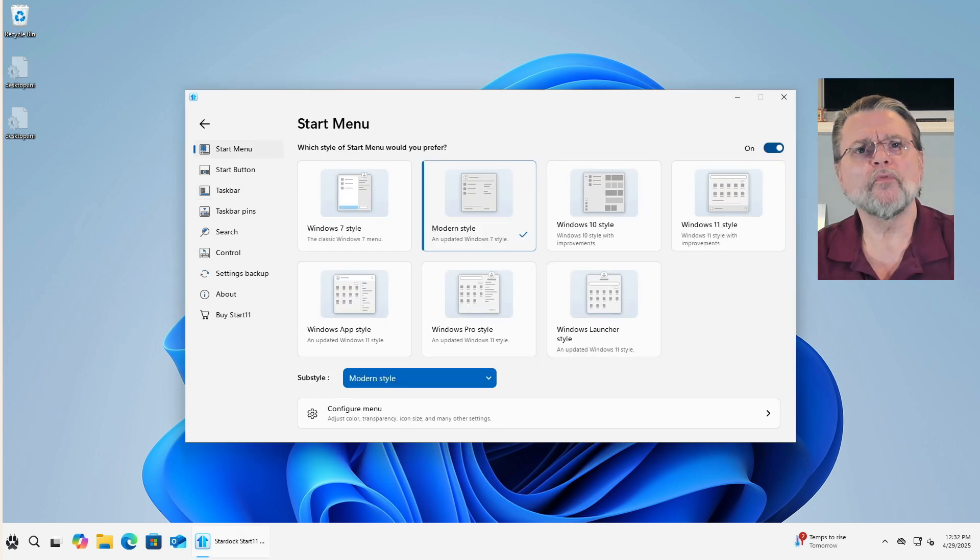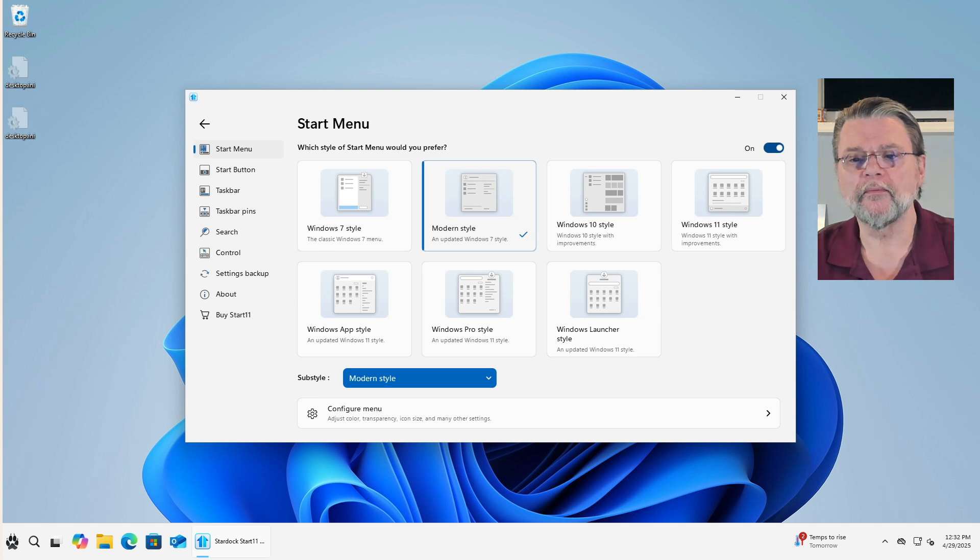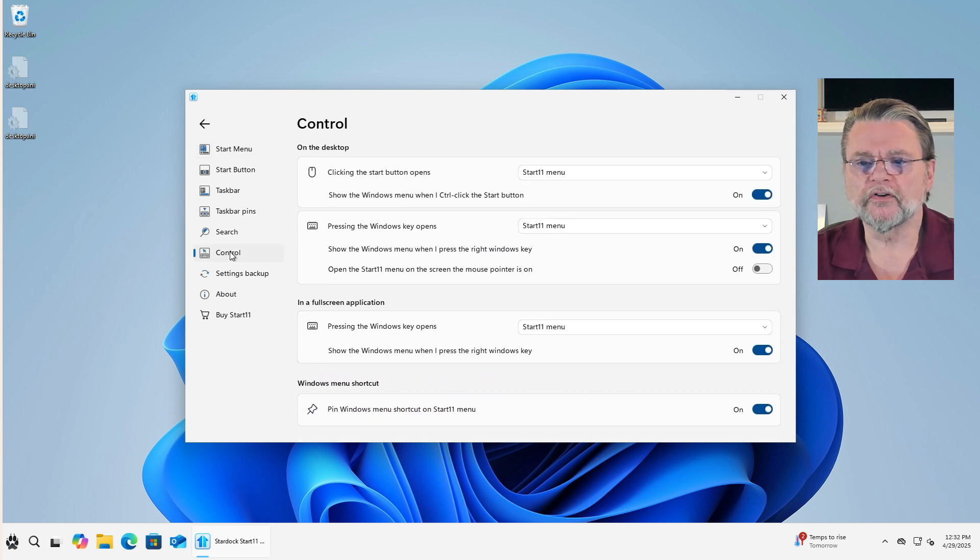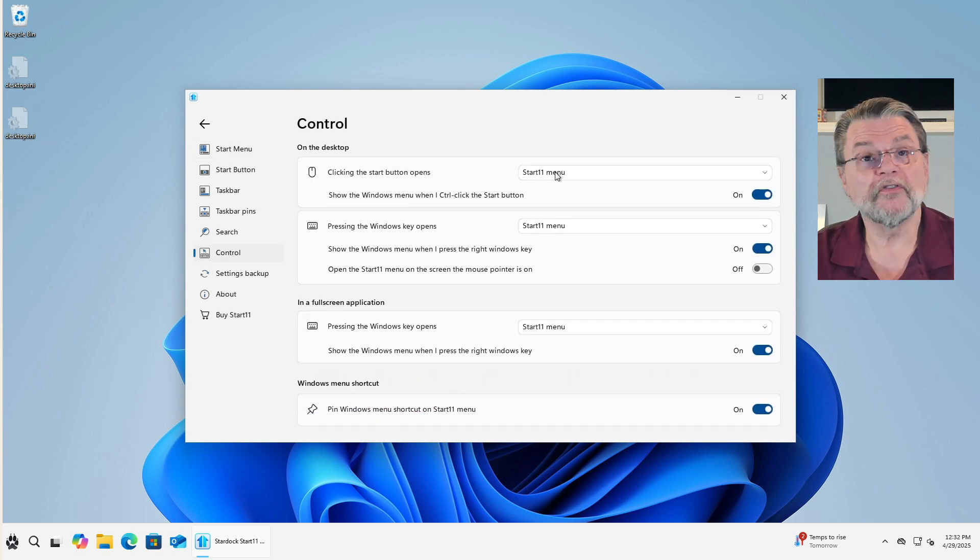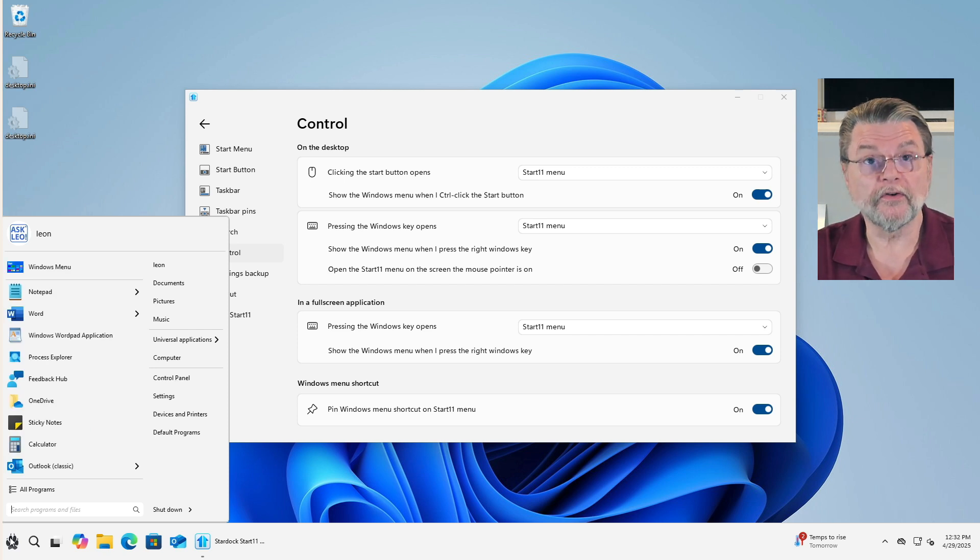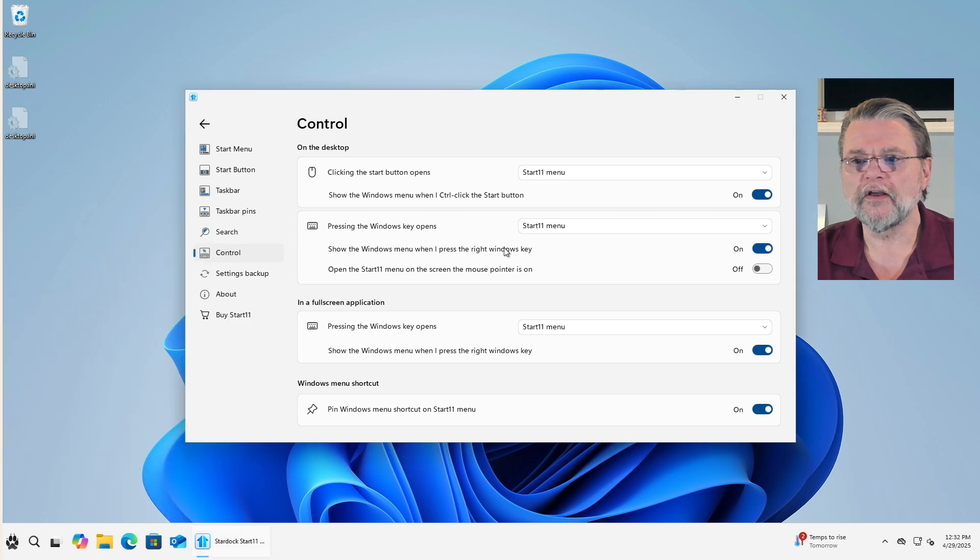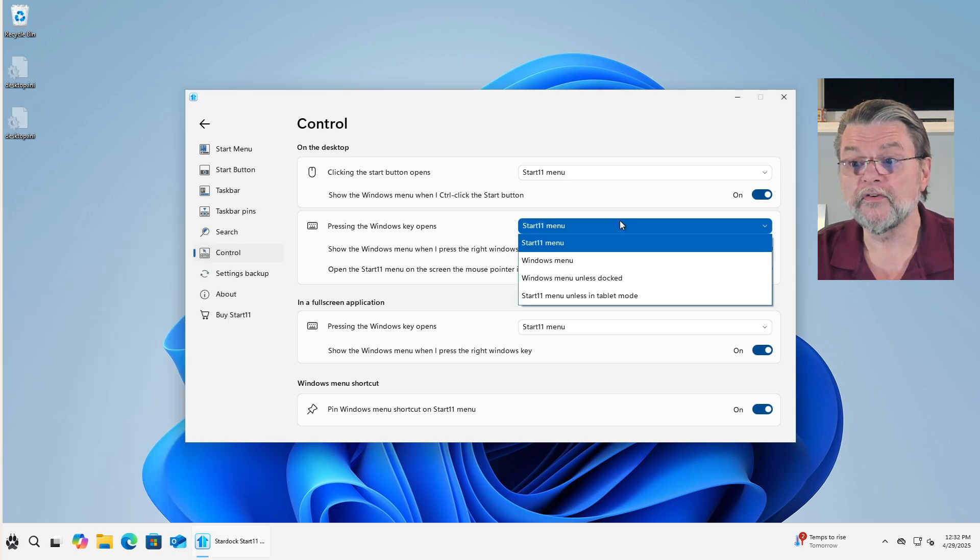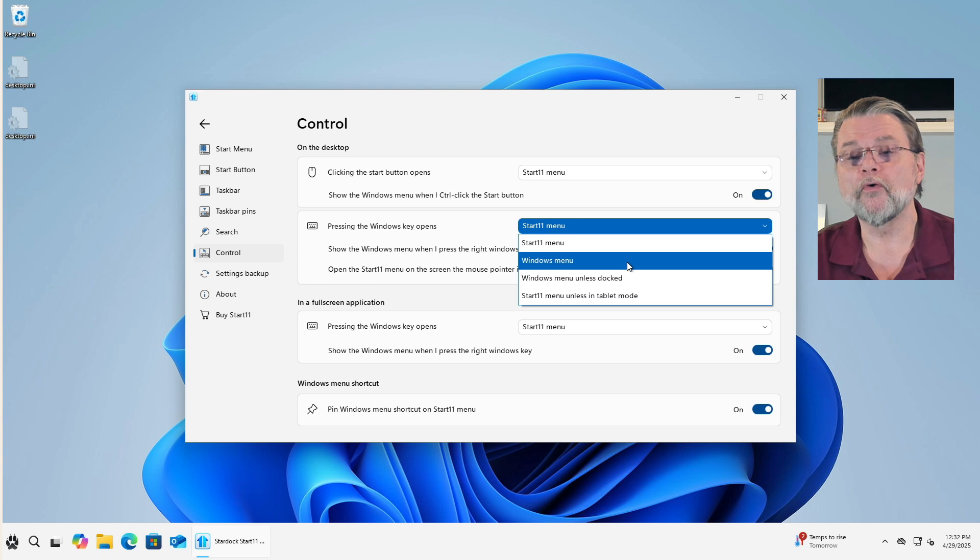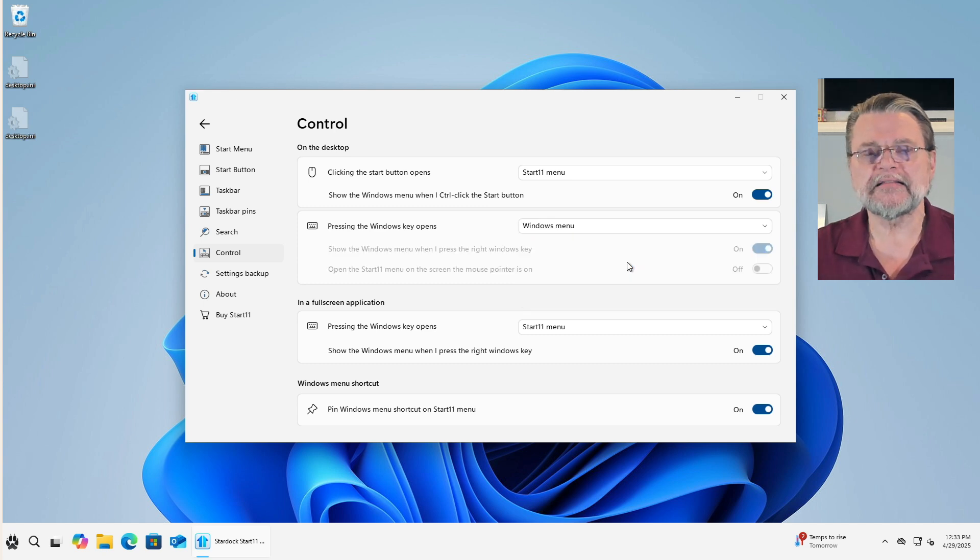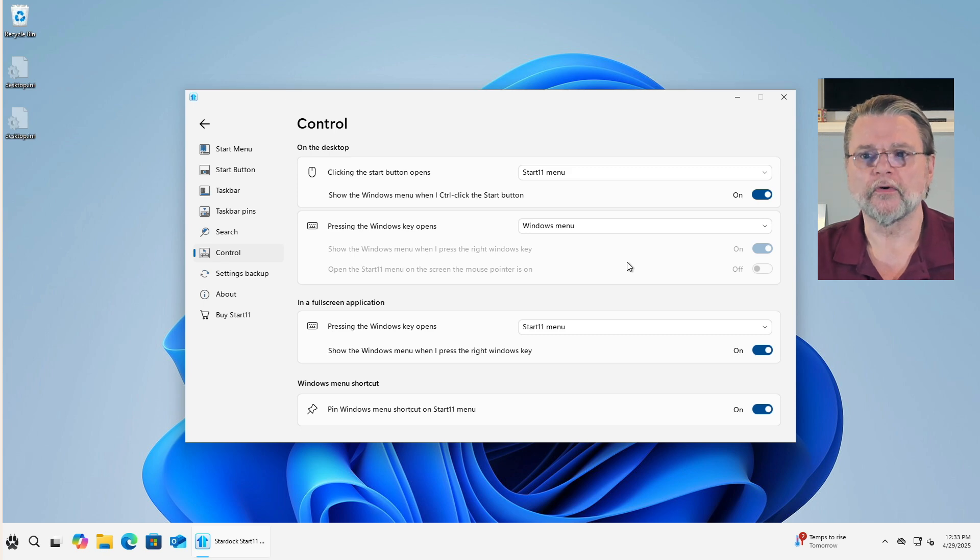There's one more thing I want to show you. Like I said, there's a lot to be explored here, but there's one more thing that I think is worth understanding, and that's this item over here called Control. Clicking the Start button opens the Start 11 menu. Well, we know that. I just clicked on it and I get the Windows 7 style Start menu. Pressing the Windows key opens. Well, you can have it do that. Or if you like, you could have it open the Windows menu.